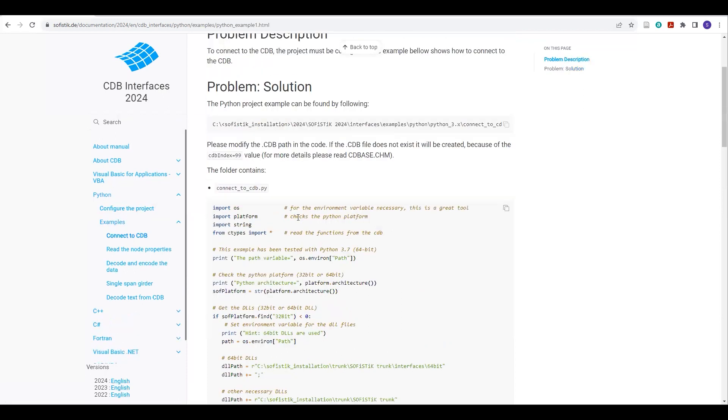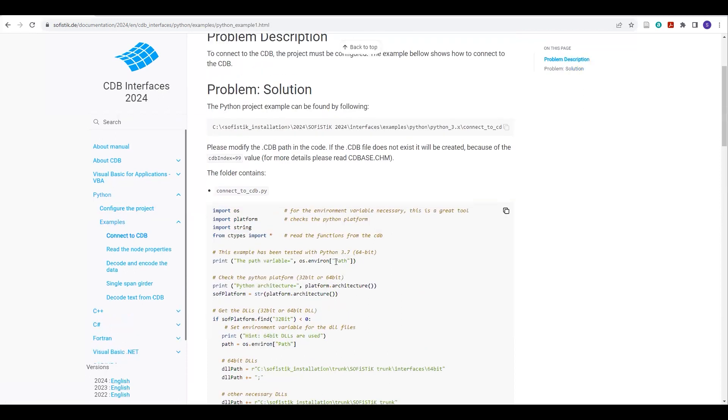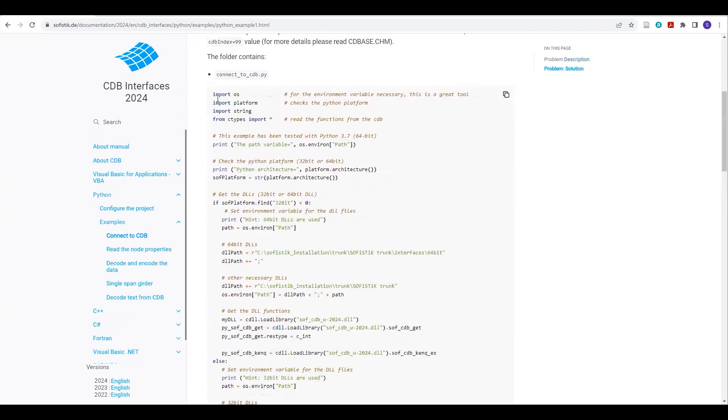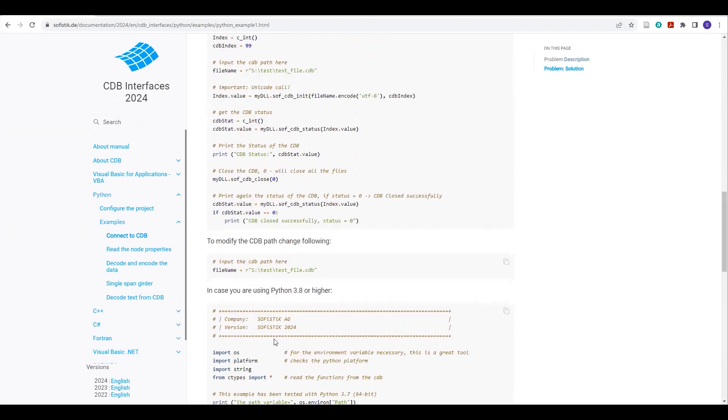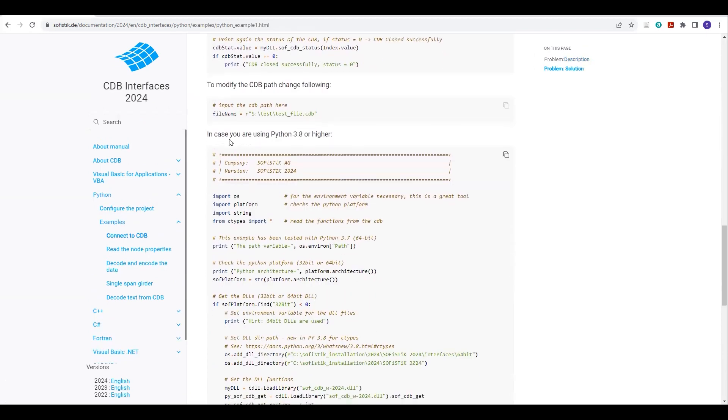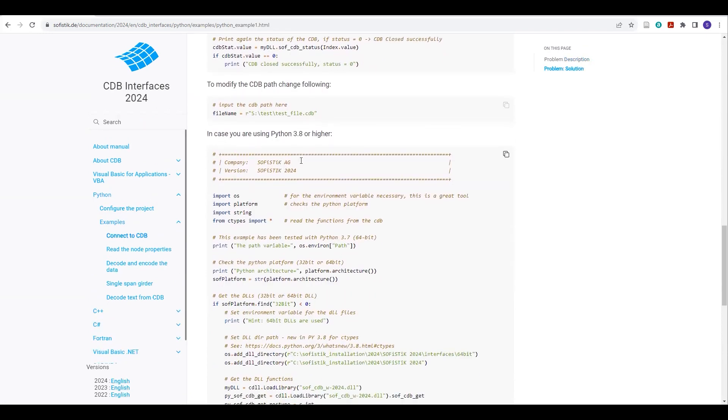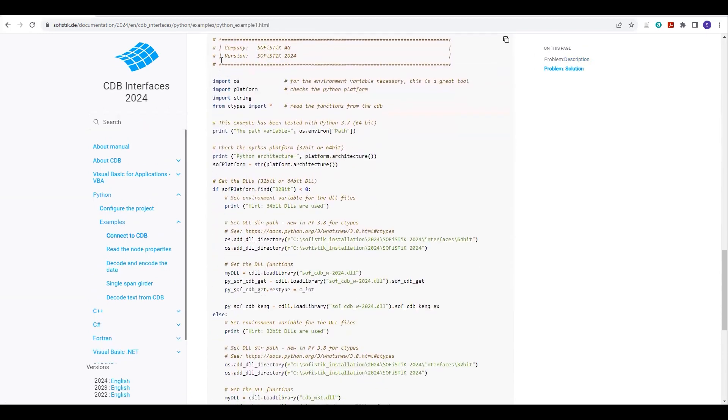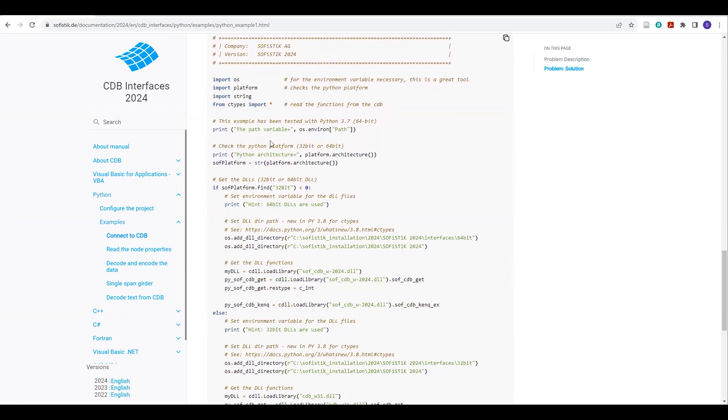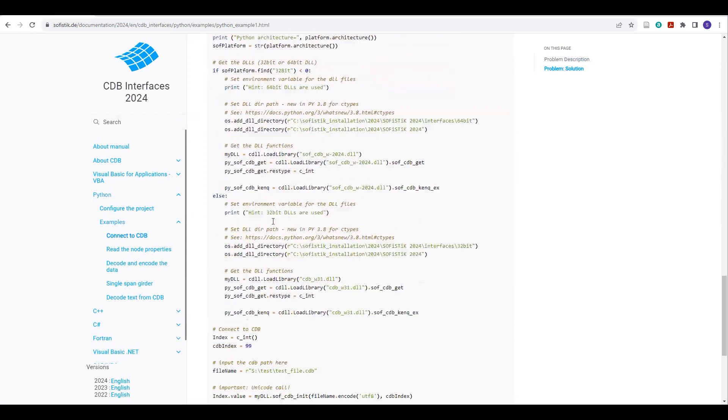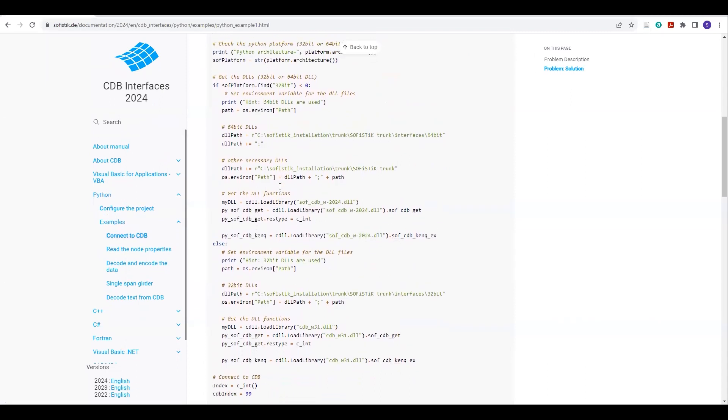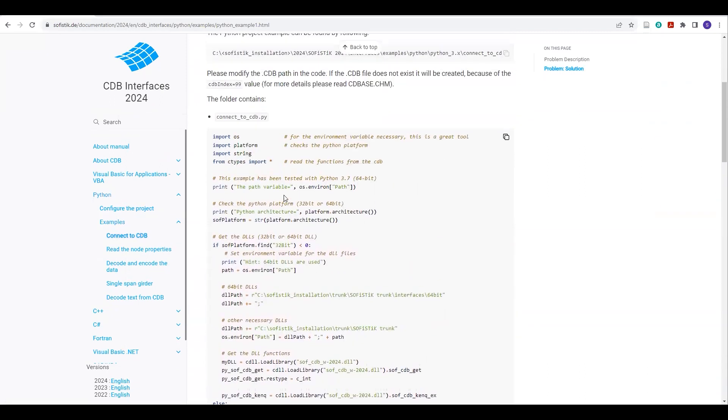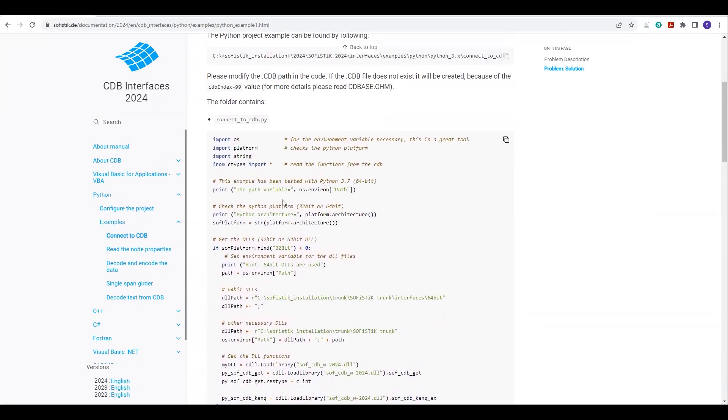If you are using 3.7, you just need to copy this. And if you are using 3.8, then you just need to copy these lines from here till here. That's how you have to set up your environmental variable path and set up your DLL functions.